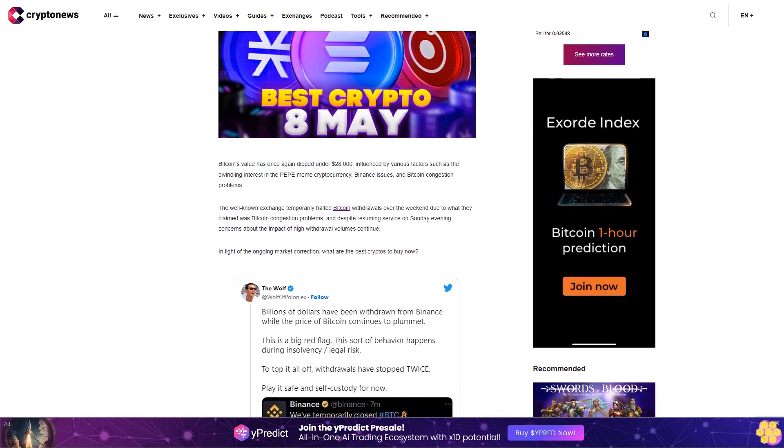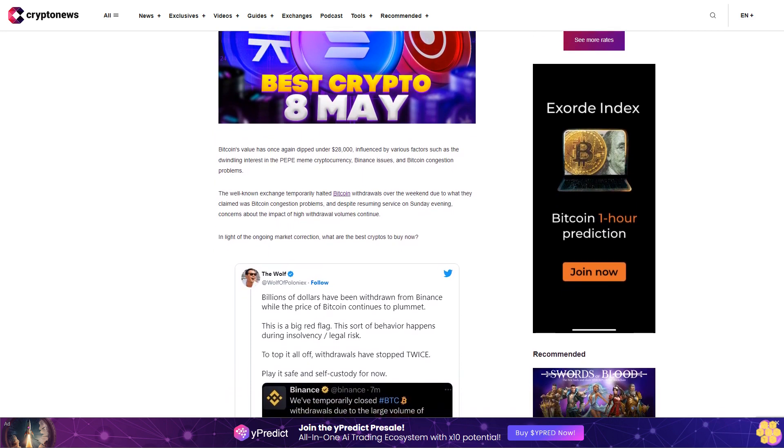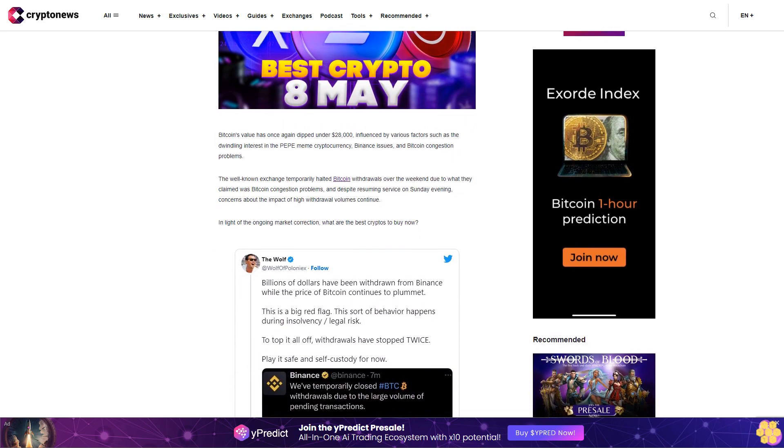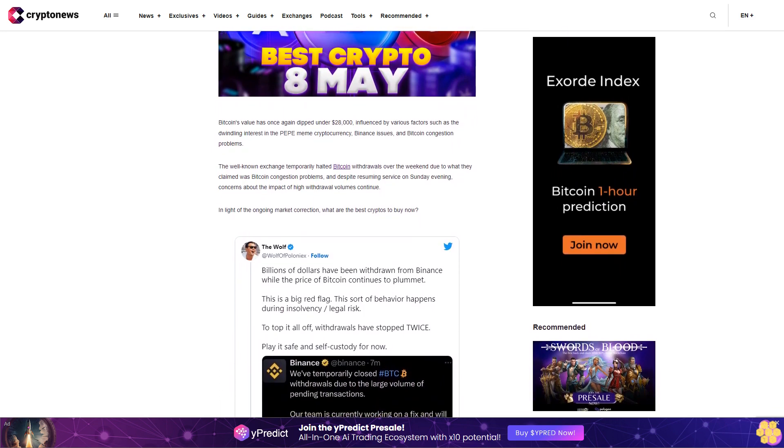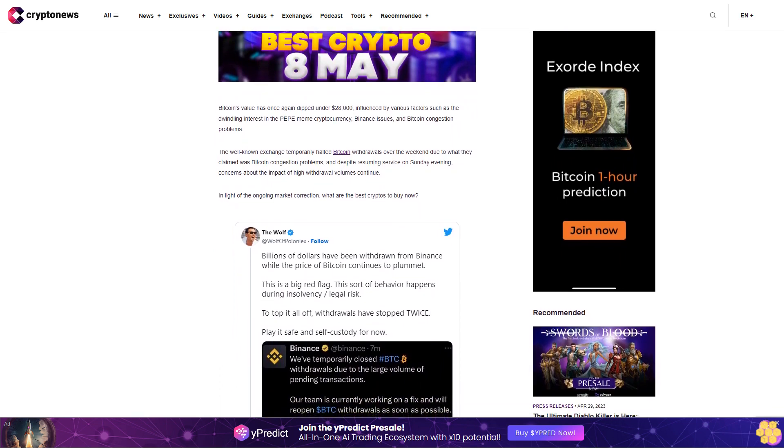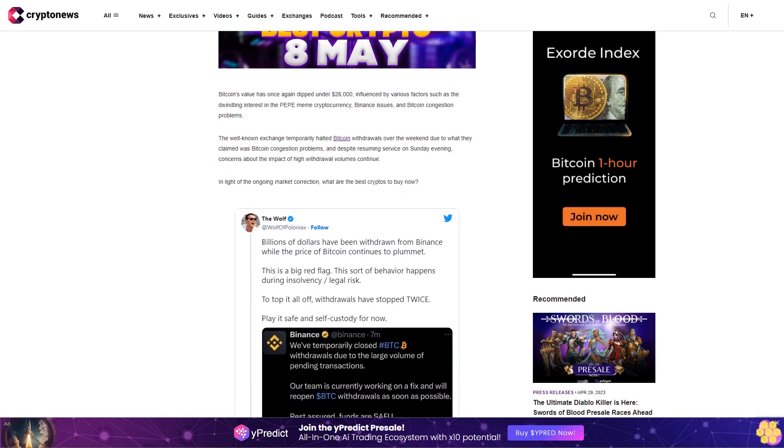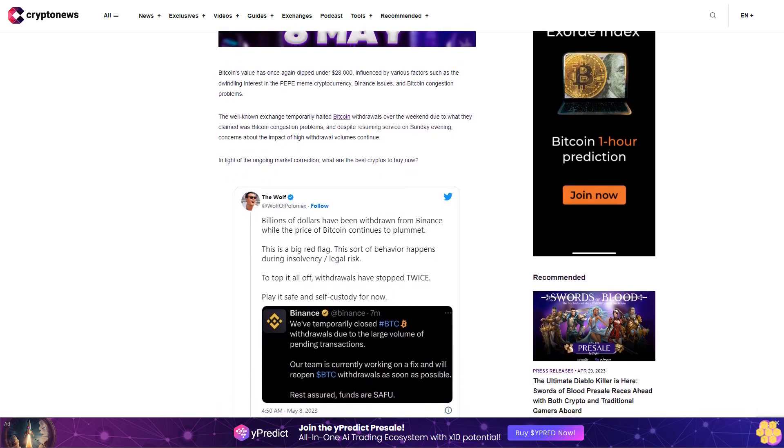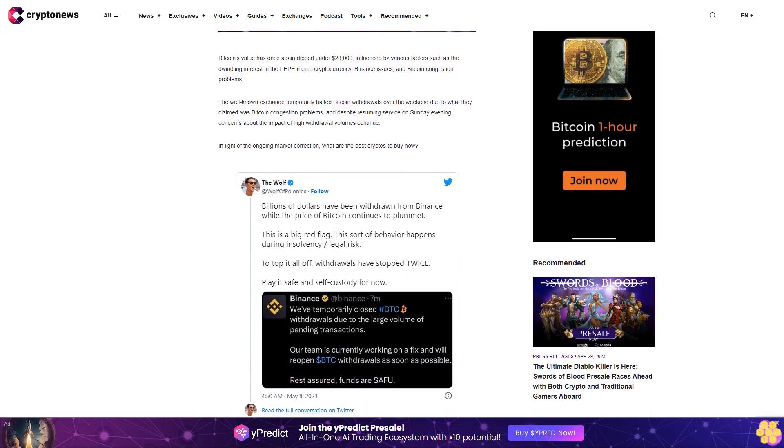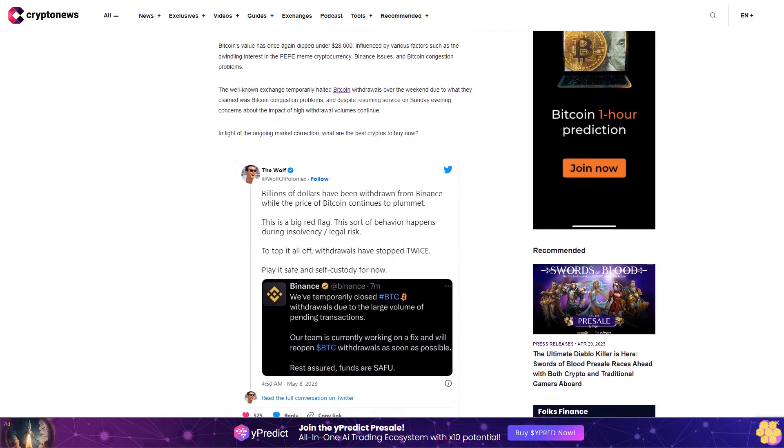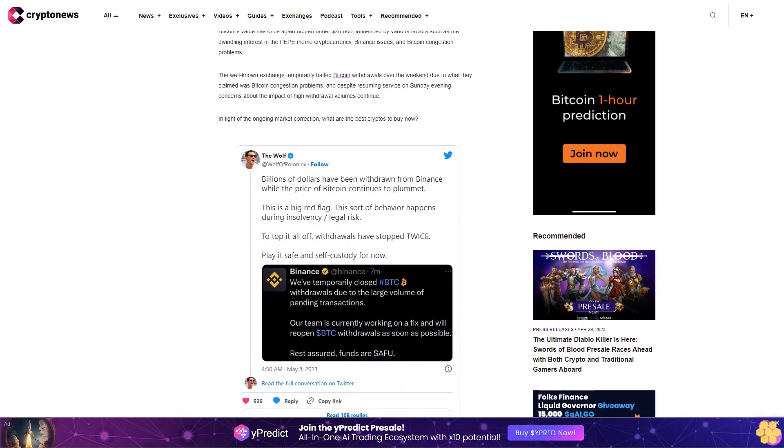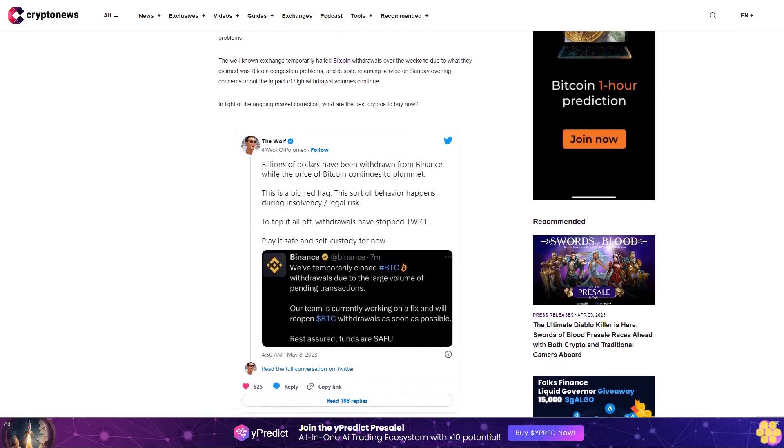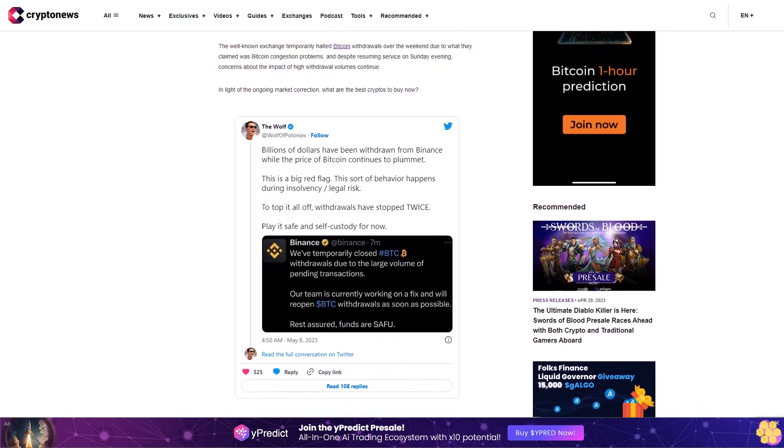The well-known exchange temporarily halted Bitcoin withdrawals over the weekend due to what they claimed was Bitcoin congestion problems. And despite resuming service on Sunday evening, concerns about the impact of high withdrawal volumes continue. In light of the ongoing market correction, what are the best cryptos to buy now? Following a similar trajectory, Ether ETH slipped below the nineteen hundred dollar threshold it had maintained for the better part of the past week, with the current value of roughly one thousand eight hundred fifty-four dollars.